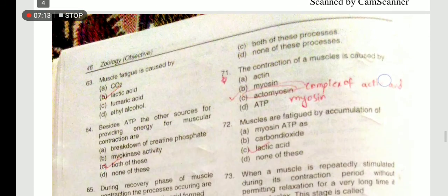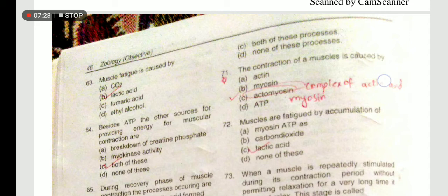Muscle fatigue is caused by lactic acid. Other sources of providing energy for muscular contraction are breakdown of creatine phosphate and myokinase activity - both of these will be included.